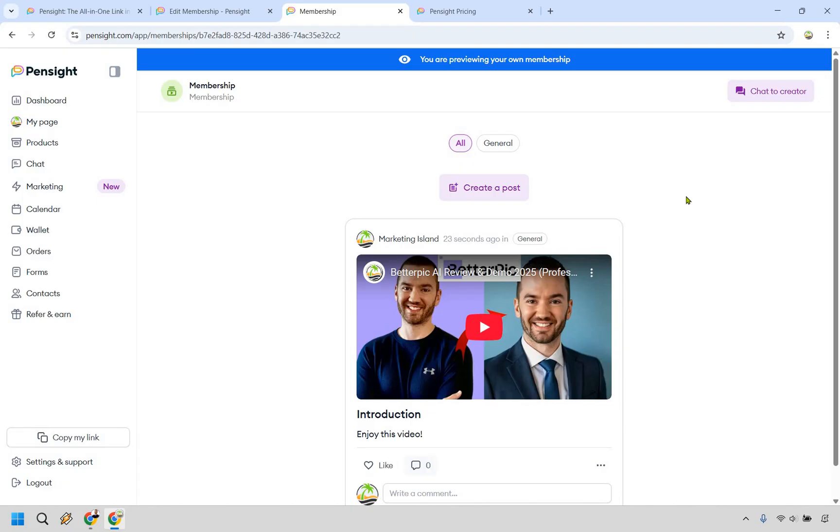That's ultimately what your membership sites are going to be looking like. I don't think that their membership area is going to be competing with any of the top dogs in the membership software arena. Nevertheless, it is nice to have given the fact you can sell memberships, digital products, and a plethora of other options as shown previously.